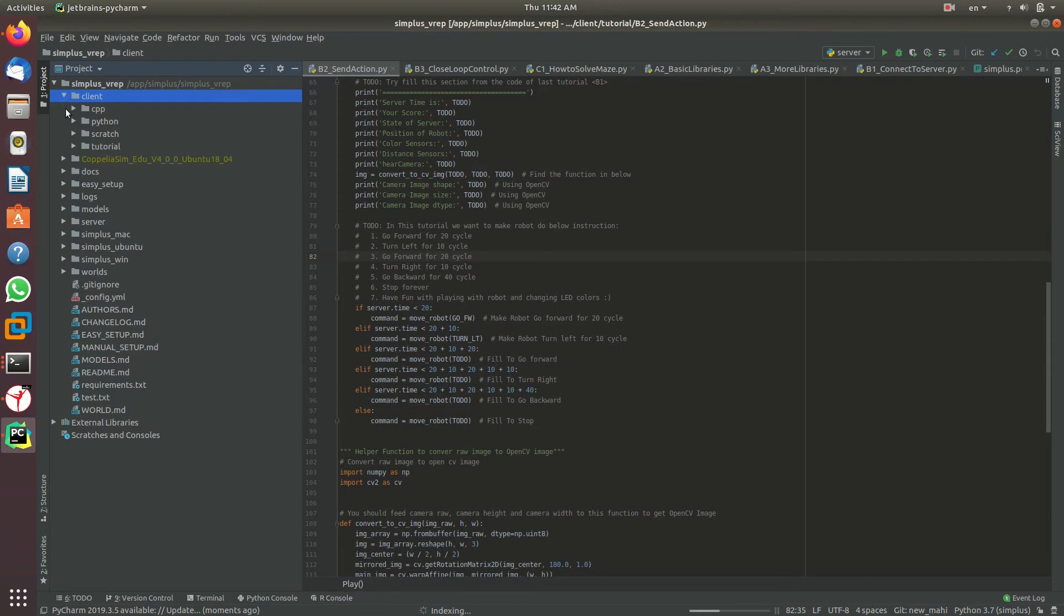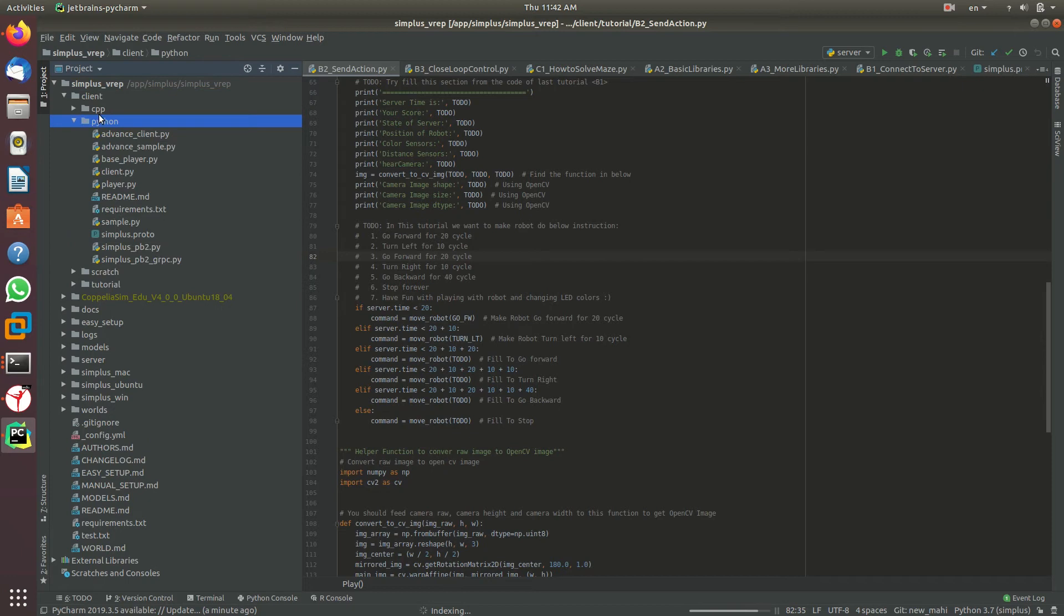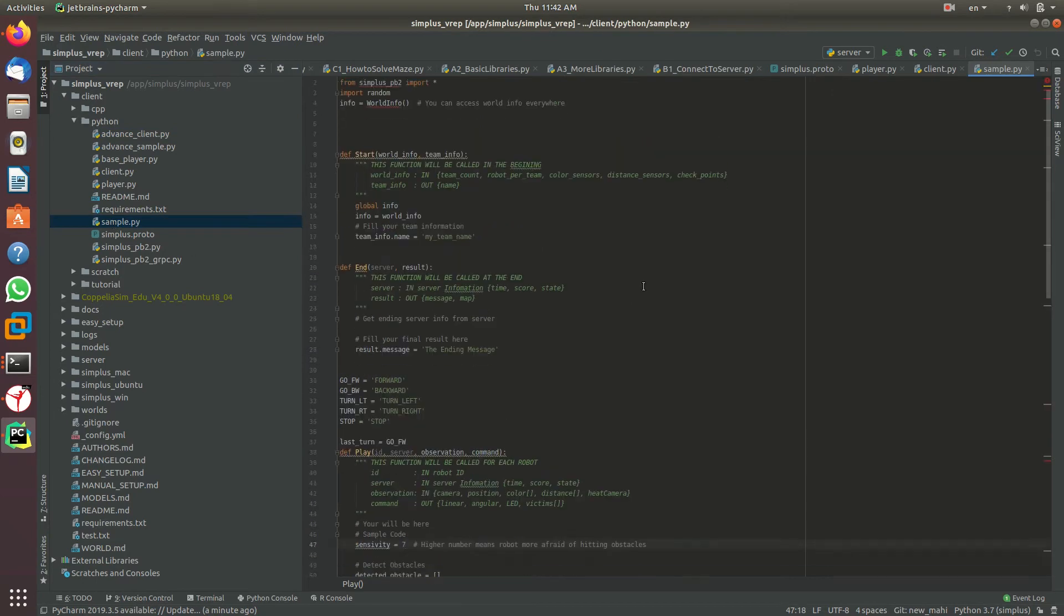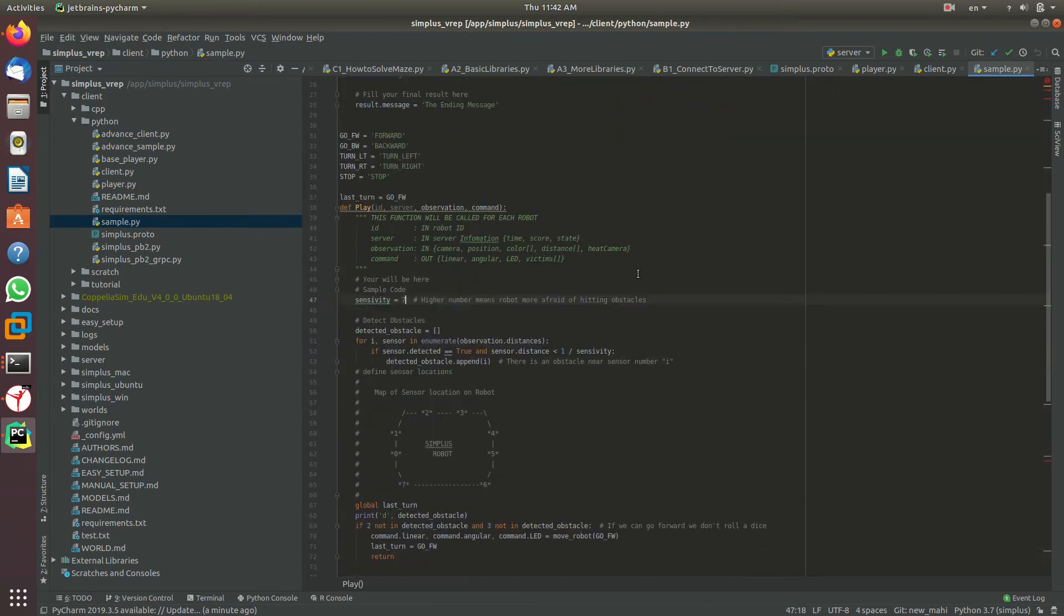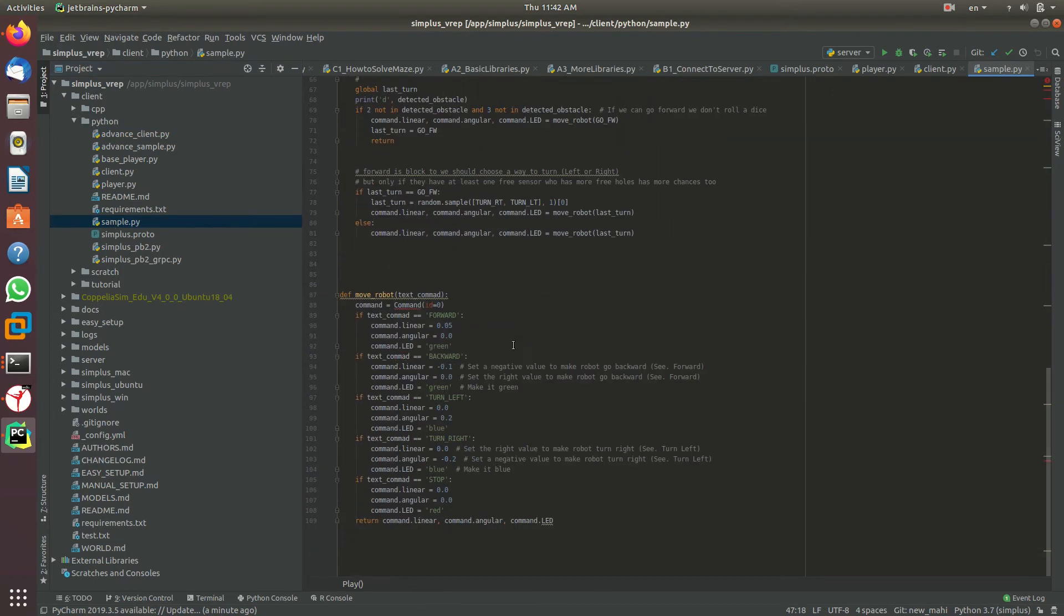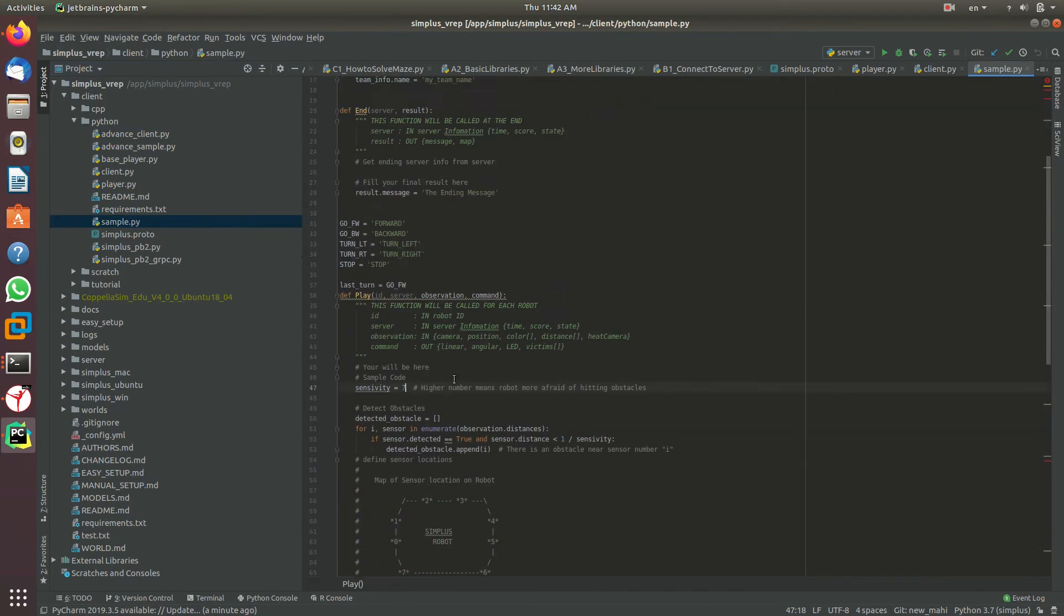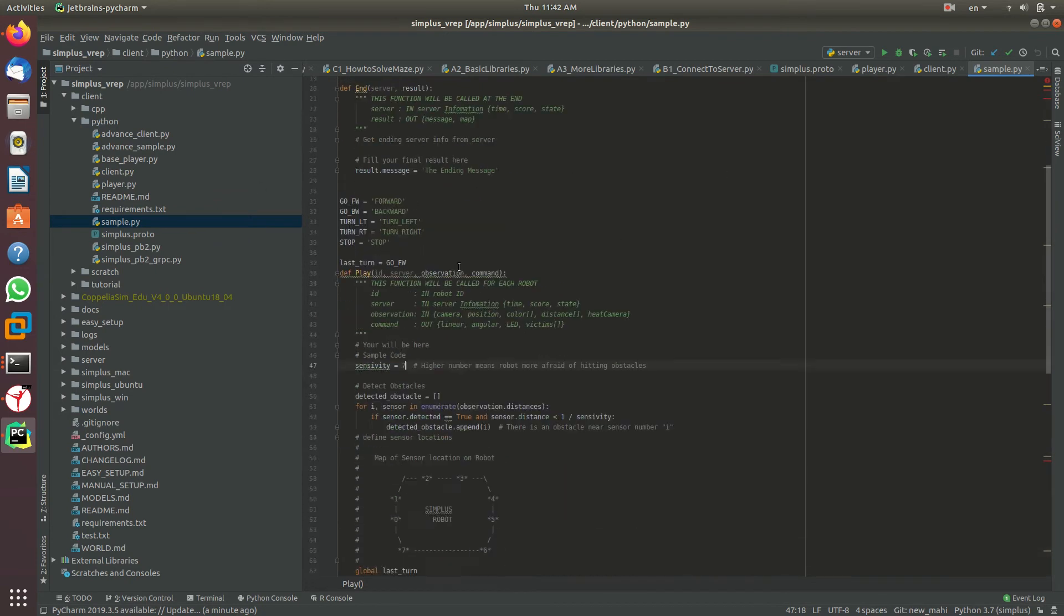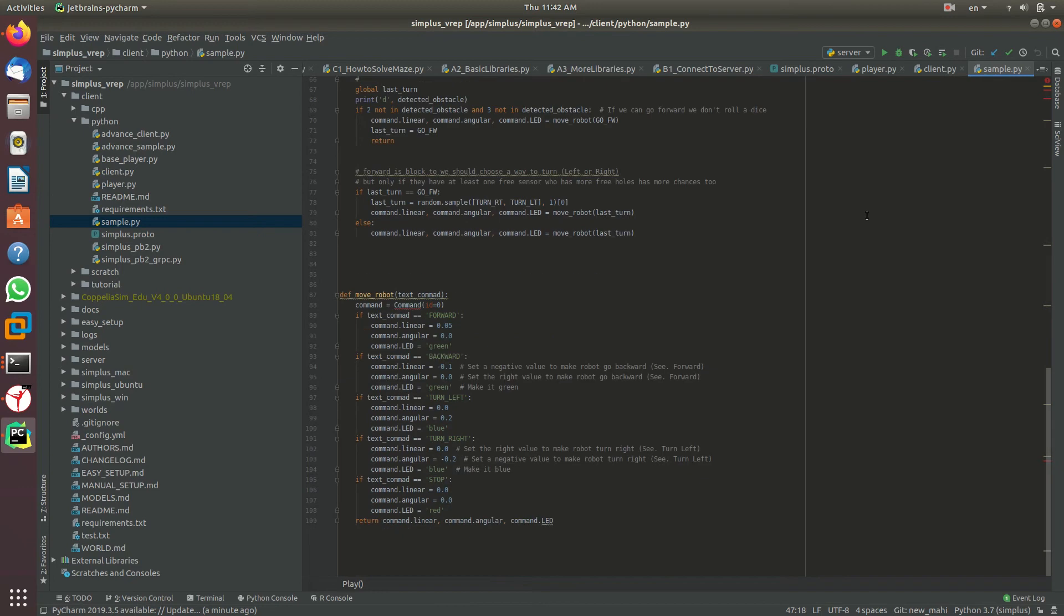In the client directory, the other folders help the simulator run, but this is where you should write your code. You can write it in Scratch, C++, or Python. In Python, we have many example codes. The one you should focus on is sample.py. This is sample code you can run and test your robot with. Understanding and maintaining this code is enough for participating in the competition.